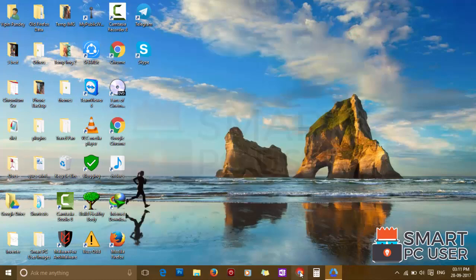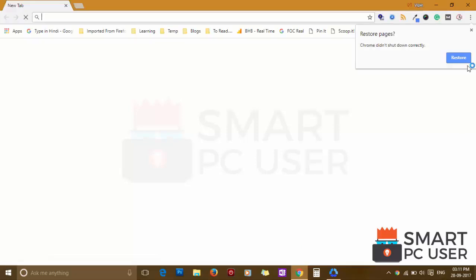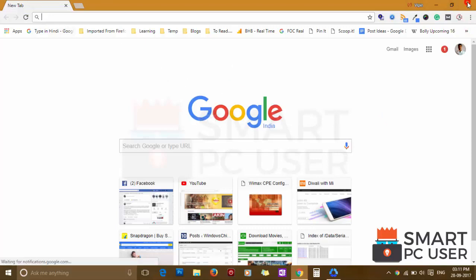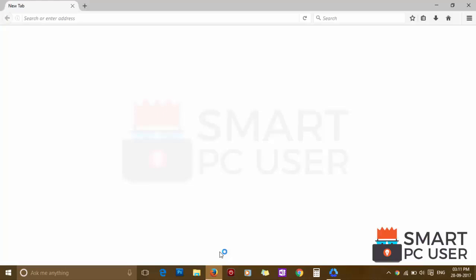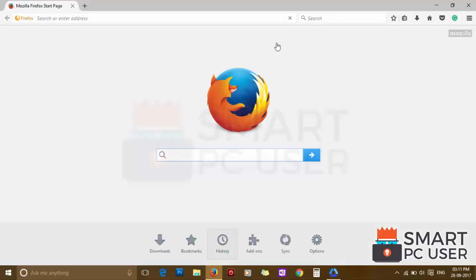Now let's check the browsers. Google Chrome is clean. Mozilla Firefox is also clean.